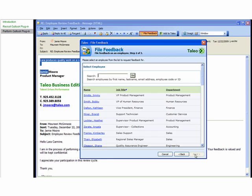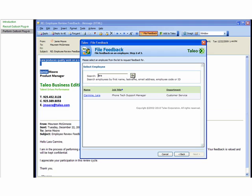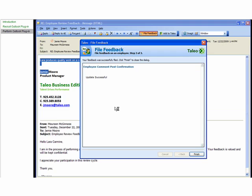From here, you can choose the employee record where you want to save this information. This information has now been added to the employee record in Taleo Business Edition.